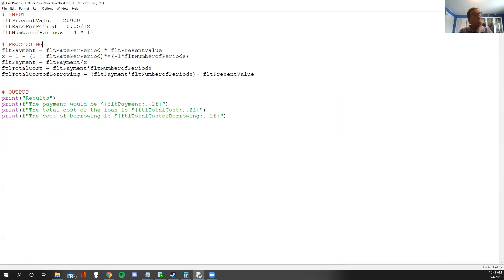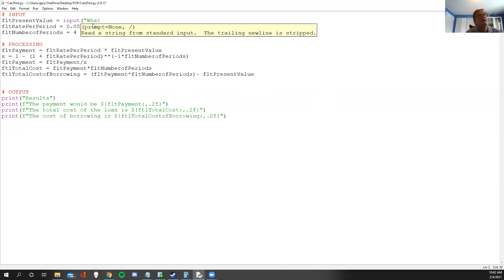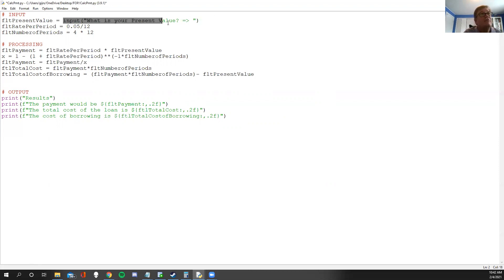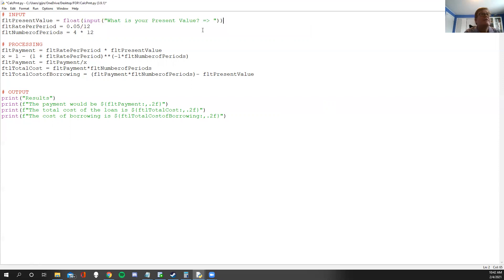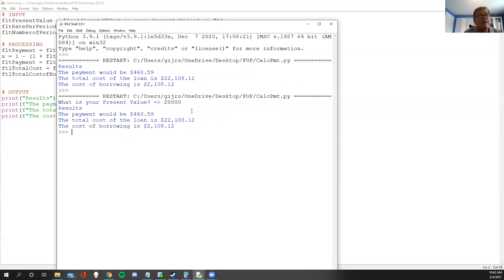The output is solid; now let's look at the input. We want the user to be able to type in the actual amount, so this becomes an input with a prompt: 'What is your present value?' Remember input returns a string, so we need to convert it back to a float. Let's run it — I'll put in the same amount as before and it spits out the same number.